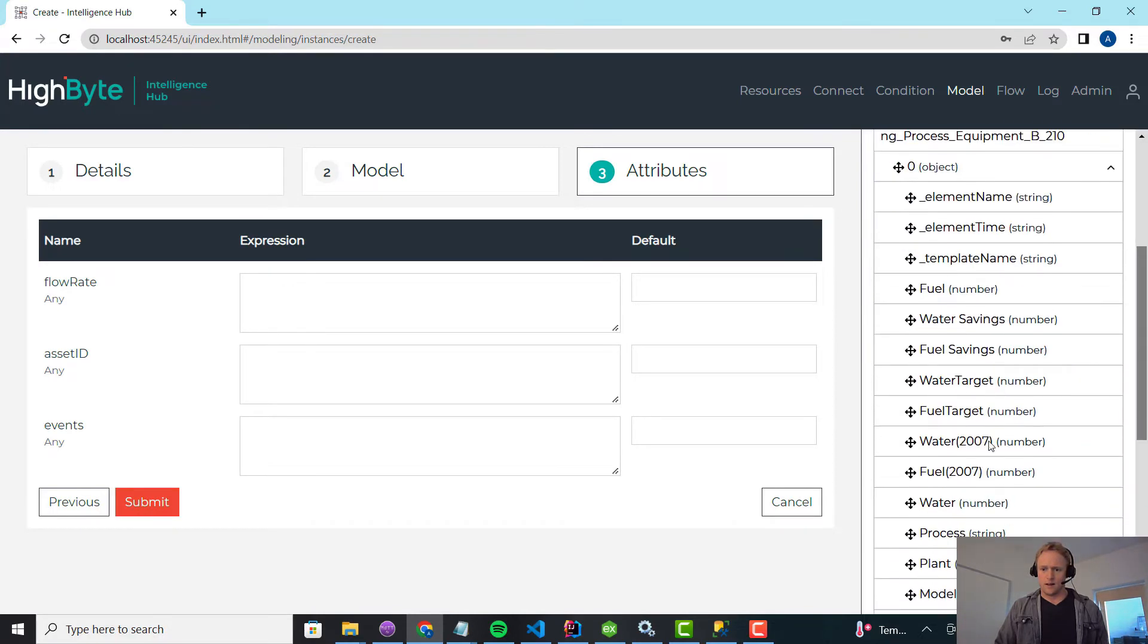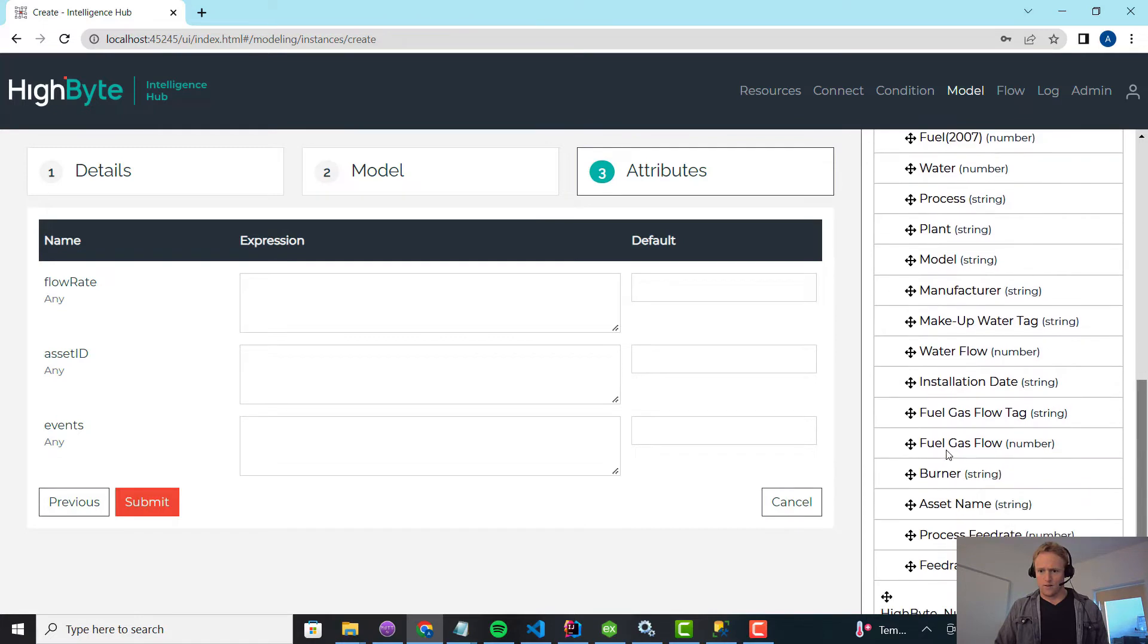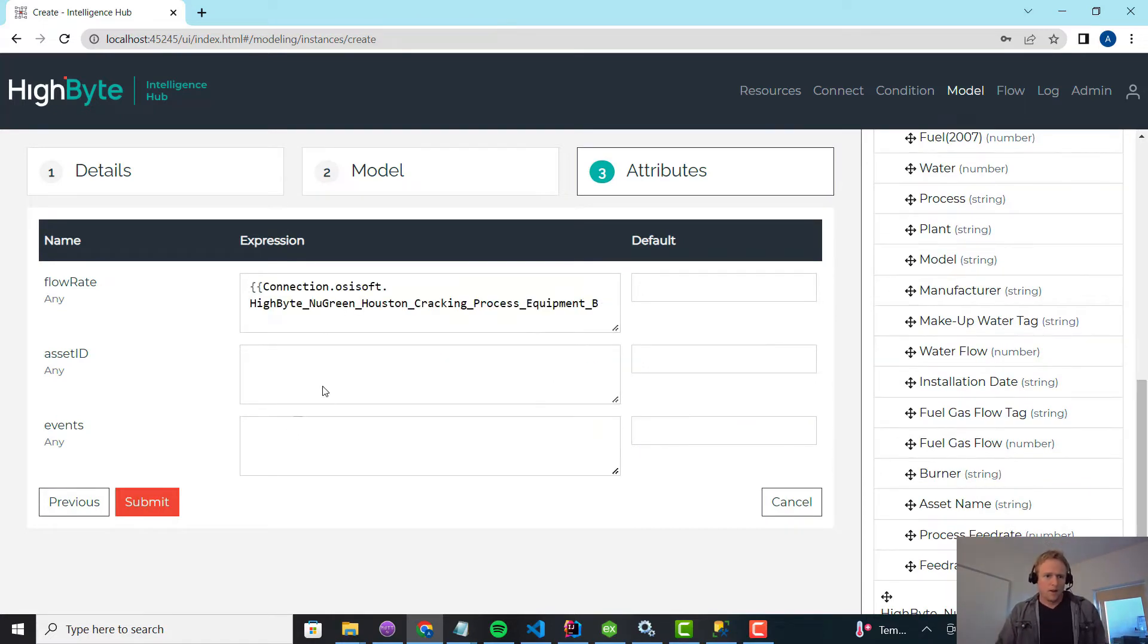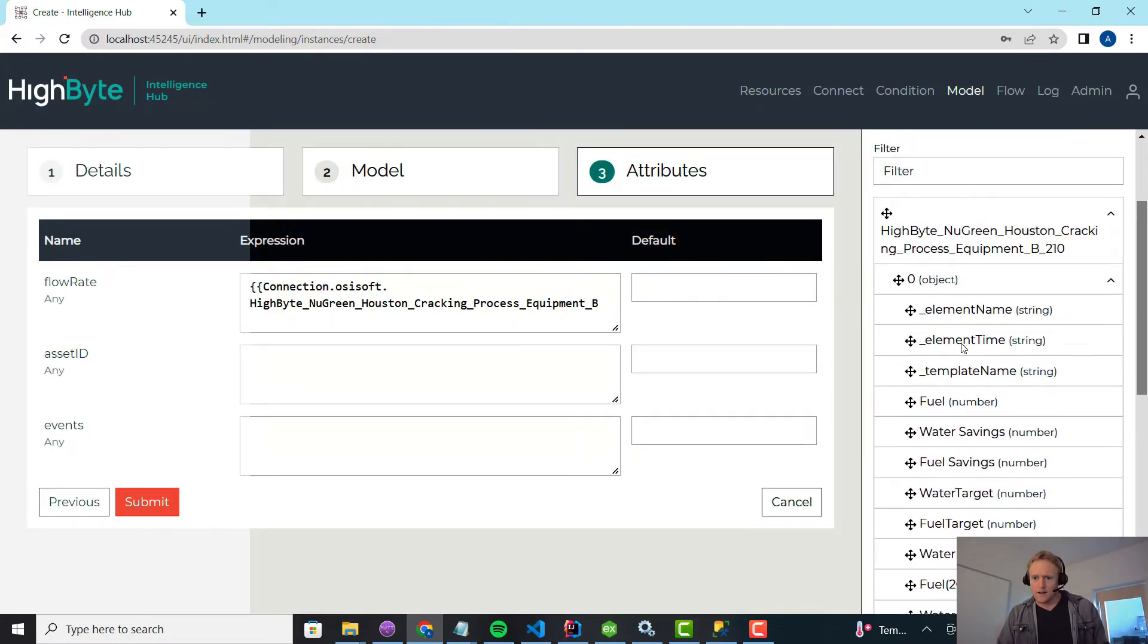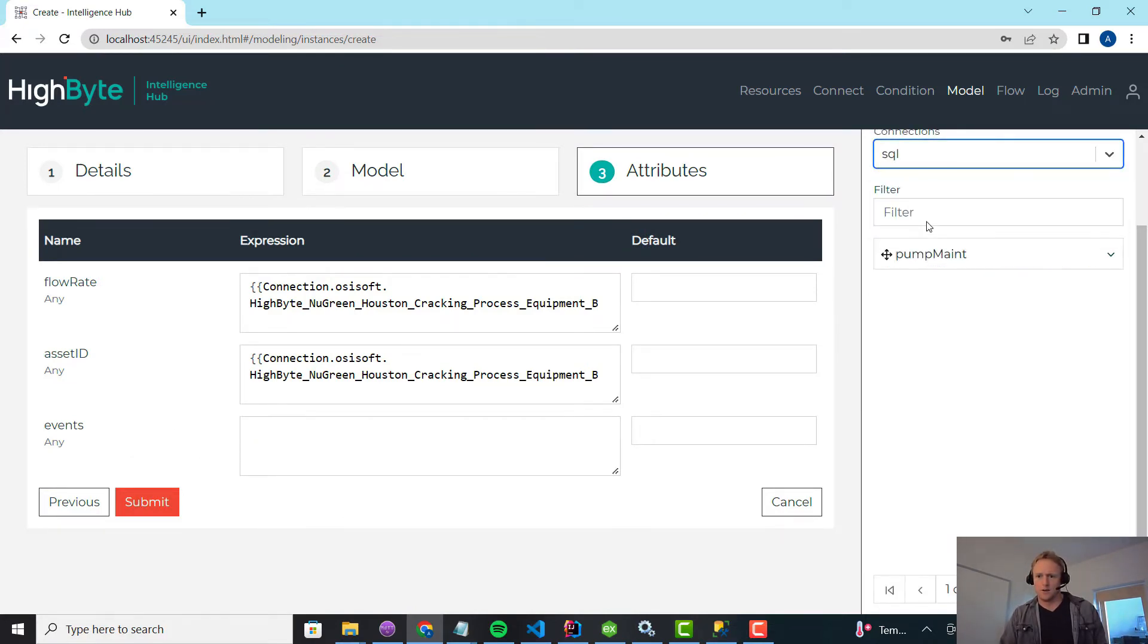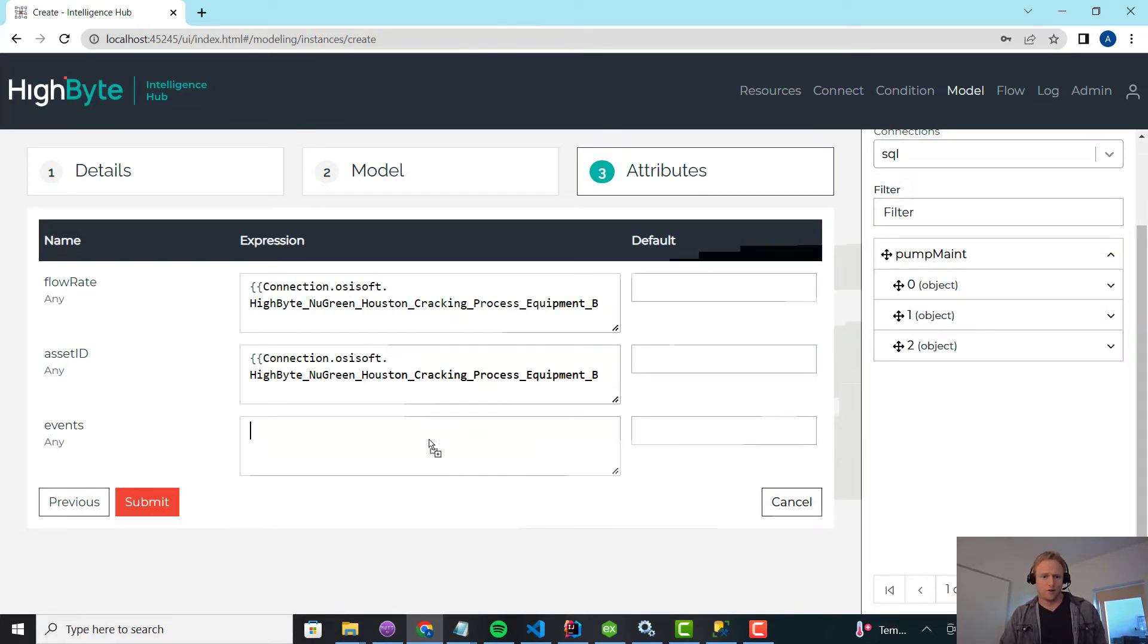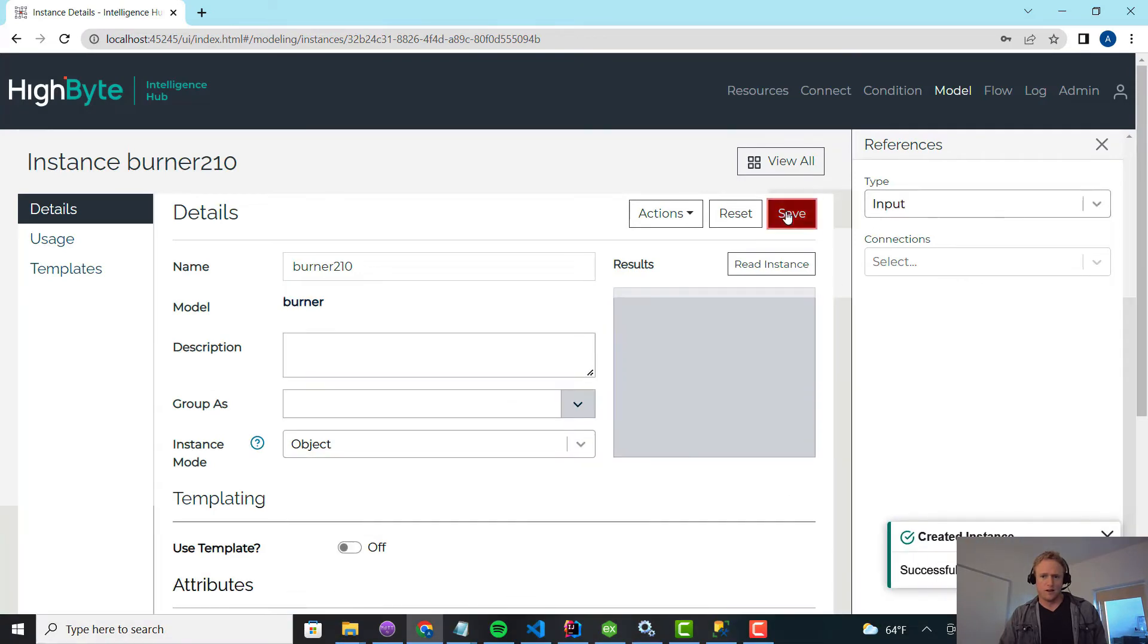I see the 210 input in PI. And I think in here there's a flow rate, fuel gas tag, fuel gas flow. So I'm going to pull that in. And then the asset ID in PI comes from the element name. And lastly is events. So what I'm going to do here is I'm going to select my other input of SQL, and I'm just going to pull in the maintenance data. And right now you can see it's returning the three rows that are there. So I'm just going to submit this.